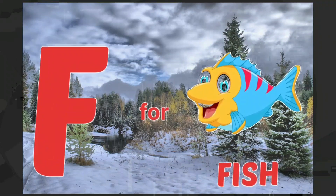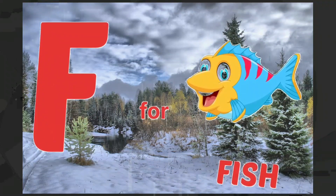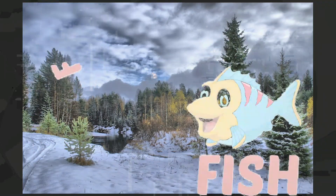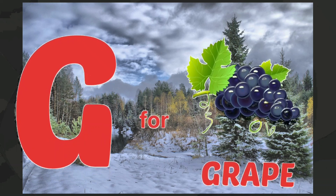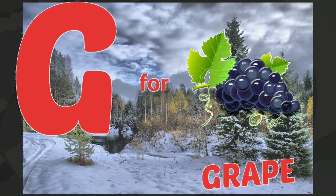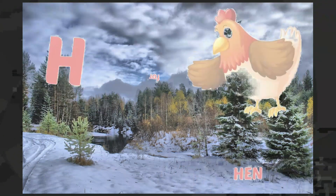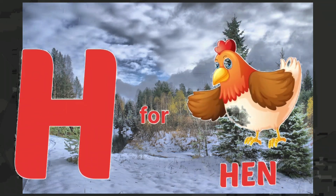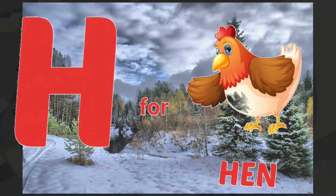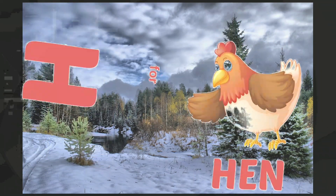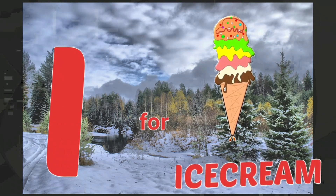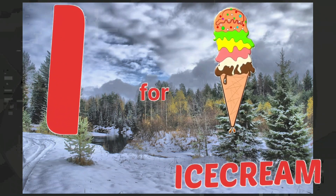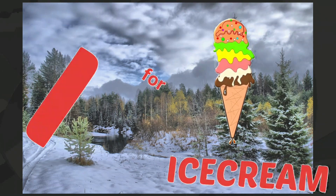F for fish, G for grapes, H for hen, I for ice cream.